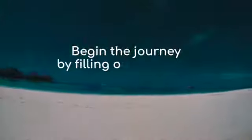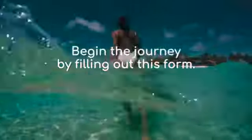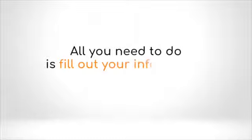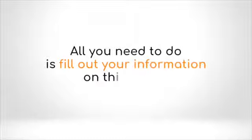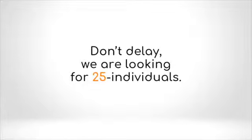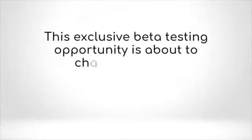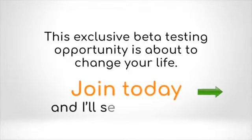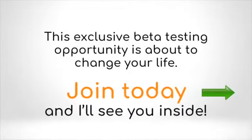Begin the journey by filling out this form. All you need to do is fill out your information on this page. Don't delay. We are looking for 25 individuals. This exclusive beta testing opportunity is about to change your life. Join today and I'll see you inside.